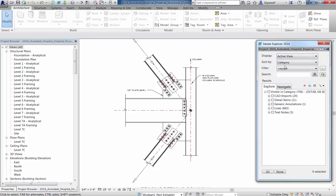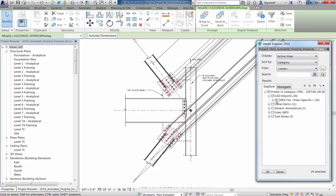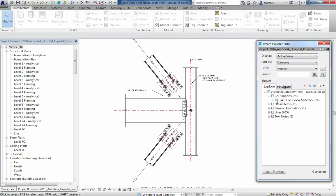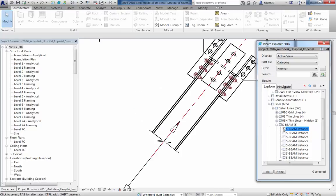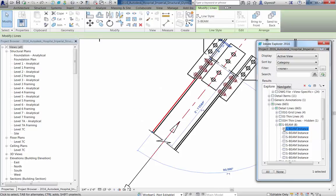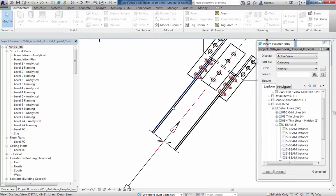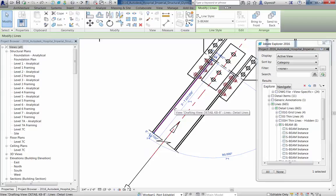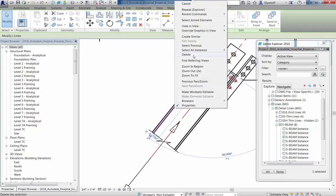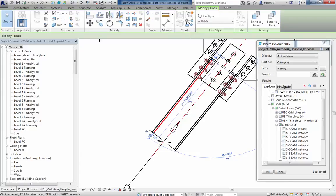In this example, we'll look only at the elements within the active view. This detail was made from a CAD import and is in desperate need of some cleanup. I can use Ideate Explorer to browse the project and find the lines called S-Beam. As we select the first one here, it highlights in the view and we can see that it is assigned to S-Beam.